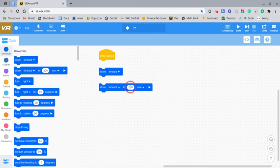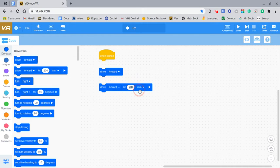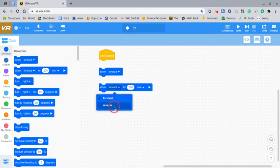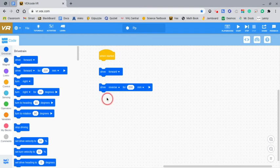If you put a negative number in here, let's say I put a negative 200, the robot will move backwards. Or if I put this as 200 and I put drive reverse, it'll also move backwards.